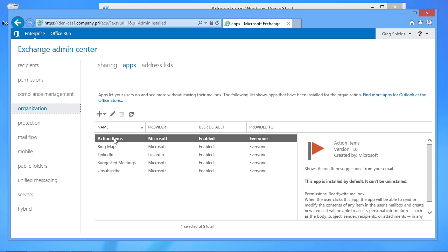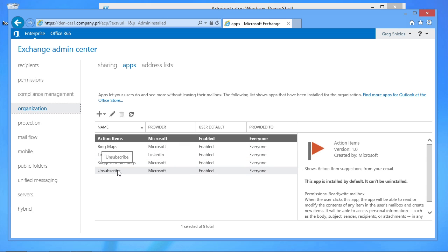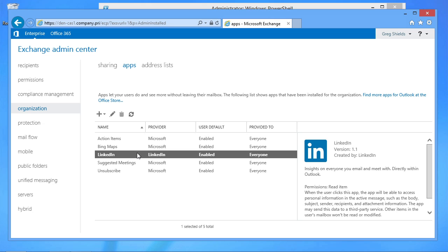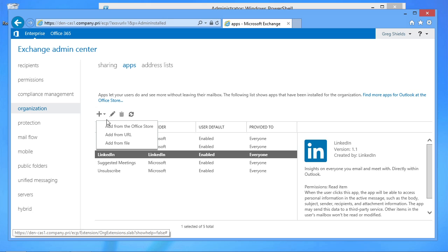By default, Action Items, Bing Maps, Suggested Meetings, and Unsubscribe are four of the apps that are available out of the box. I've actually added this LinkedIn app as a fifth app, just so you can see what it looks like. If you want to add an app, you can add an app from a URL or from a file, or you can add one from the Office Store.